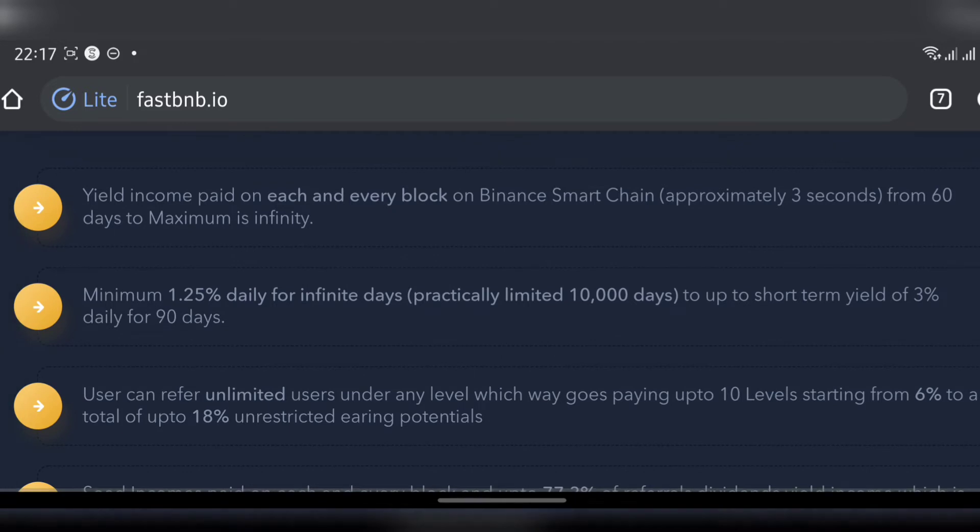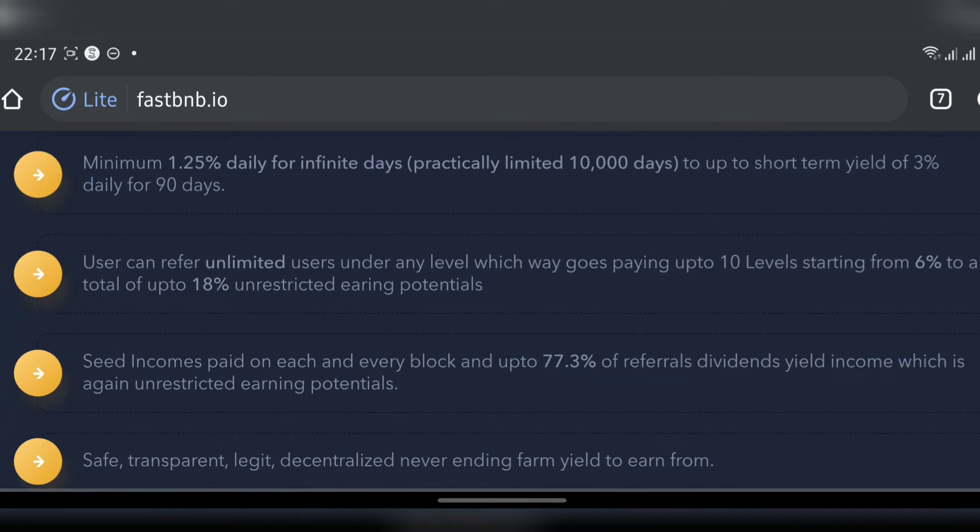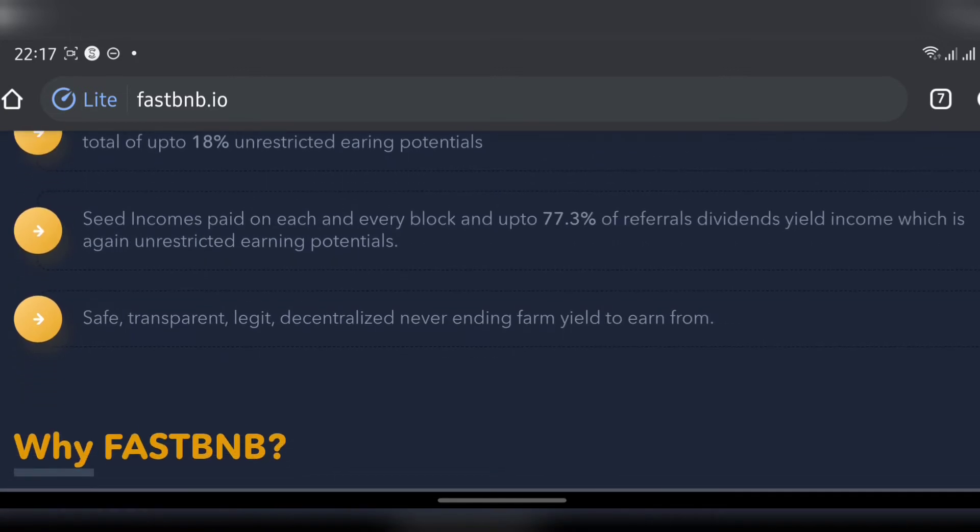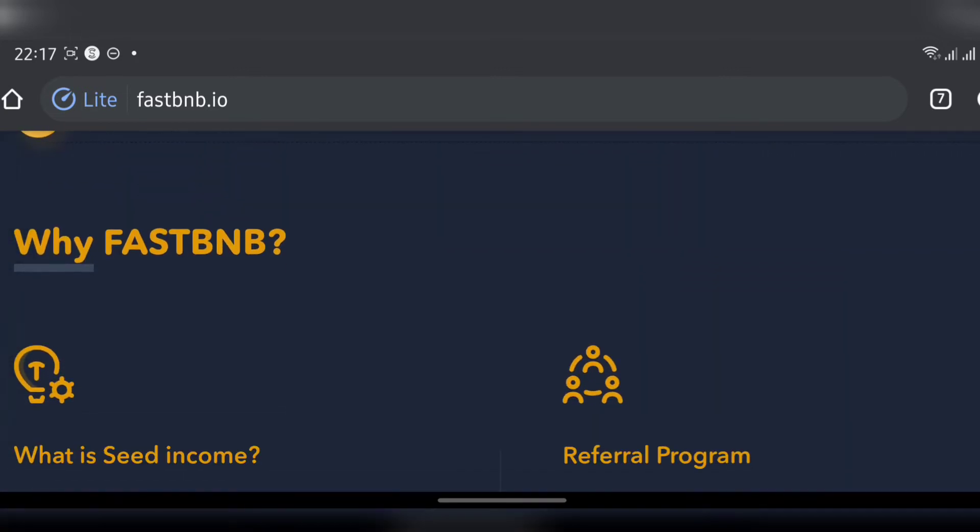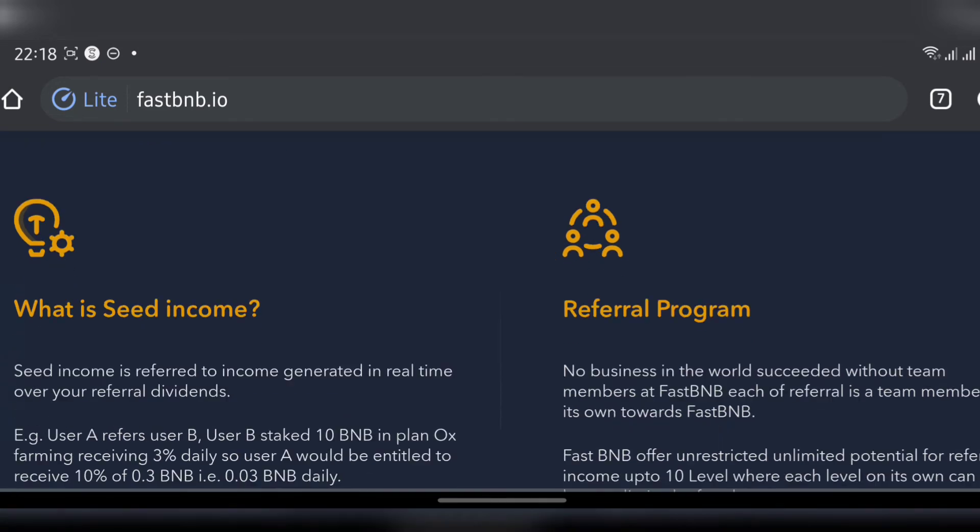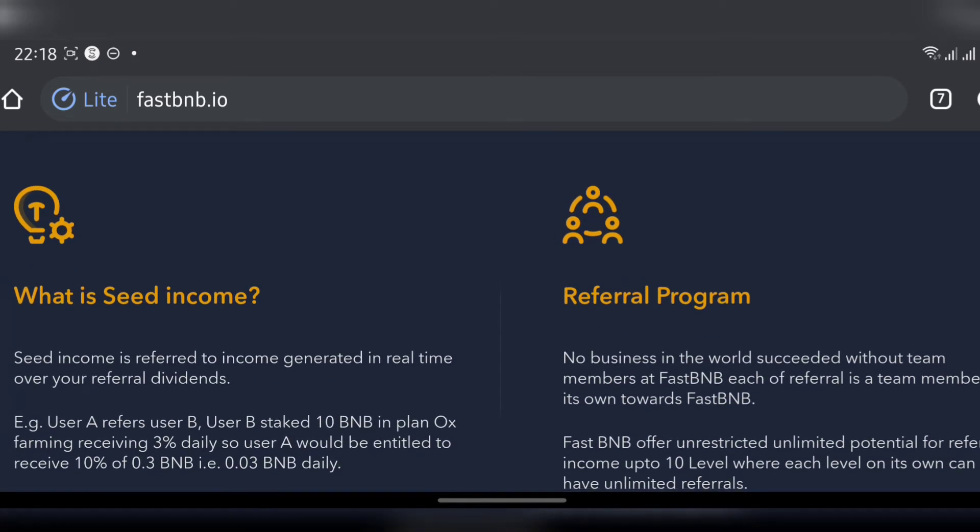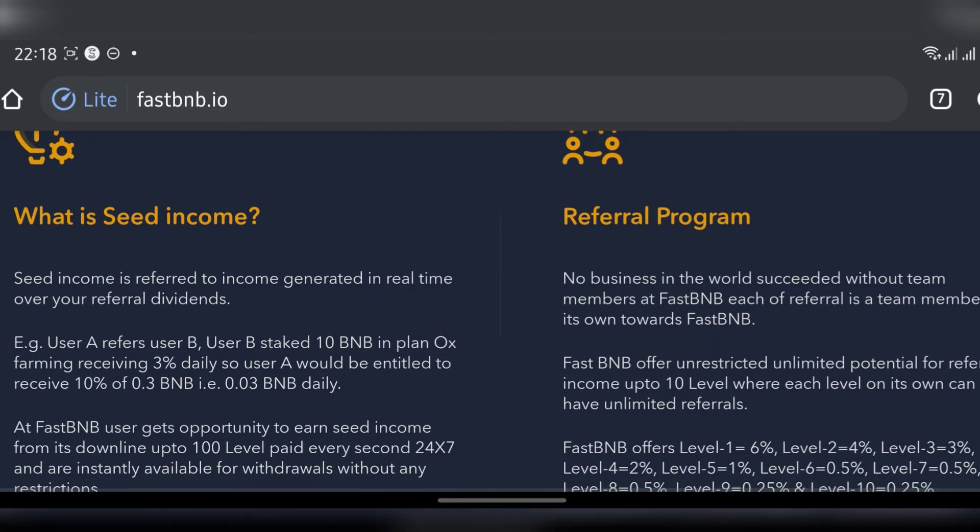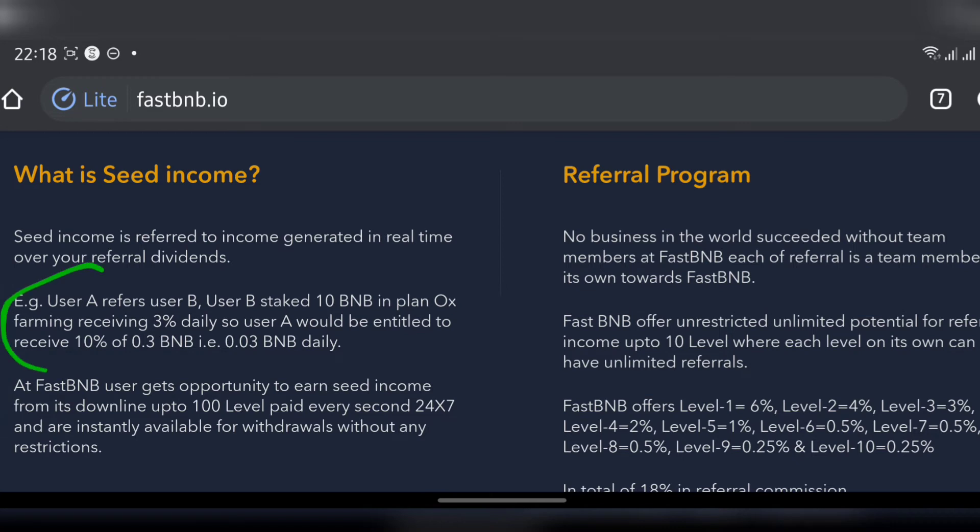They're explaining their profit margin approximately three seconds. Yield income paid on each and every block on Binance Smart Chain, approximately three seconds, from 60 days to maximum infinity, so forever. What is seed income? I already explained seed income but they are going to give you a more professional explanation instead of the farm explanation I gave you guys.